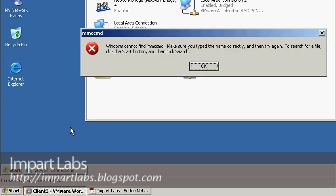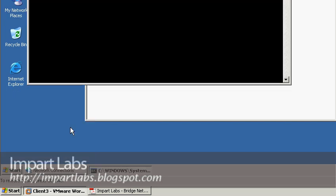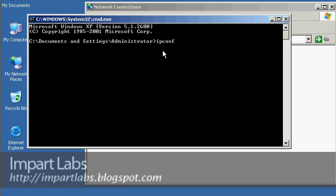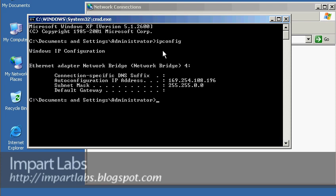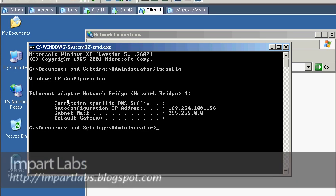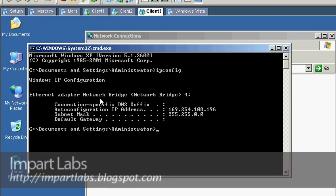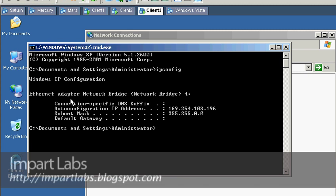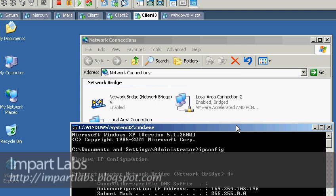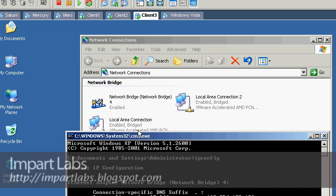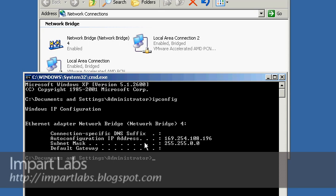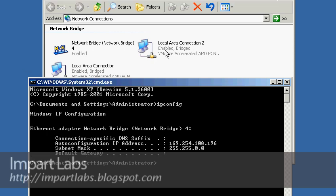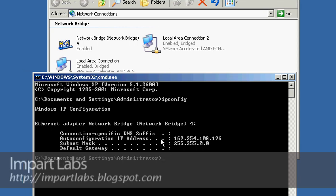Here we type cmd and go to ipconfig. As you can see, we've only got one ethernet adapter — the network bridge. Although we had two different connections before, right now since we created a bridge, we don't have any other local area connections configured, and we don't see any other IP addresses.